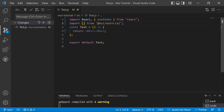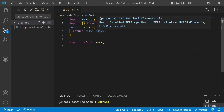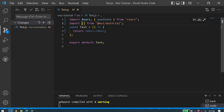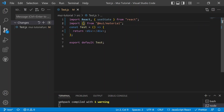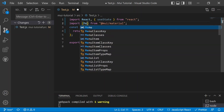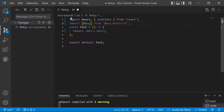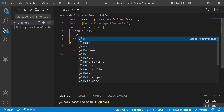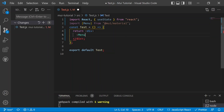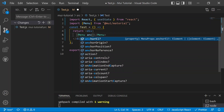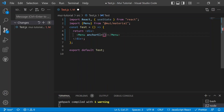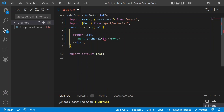Now we'll move to Visual Studio Code to create a demo of the Menu. We need to import Menu from Material UI. Inside the div, we'll add a Menu component, which needs an anchor element. Since we need state for that — whenever an element is clicked, the menu opens on that element — we'll grab a useState hook.